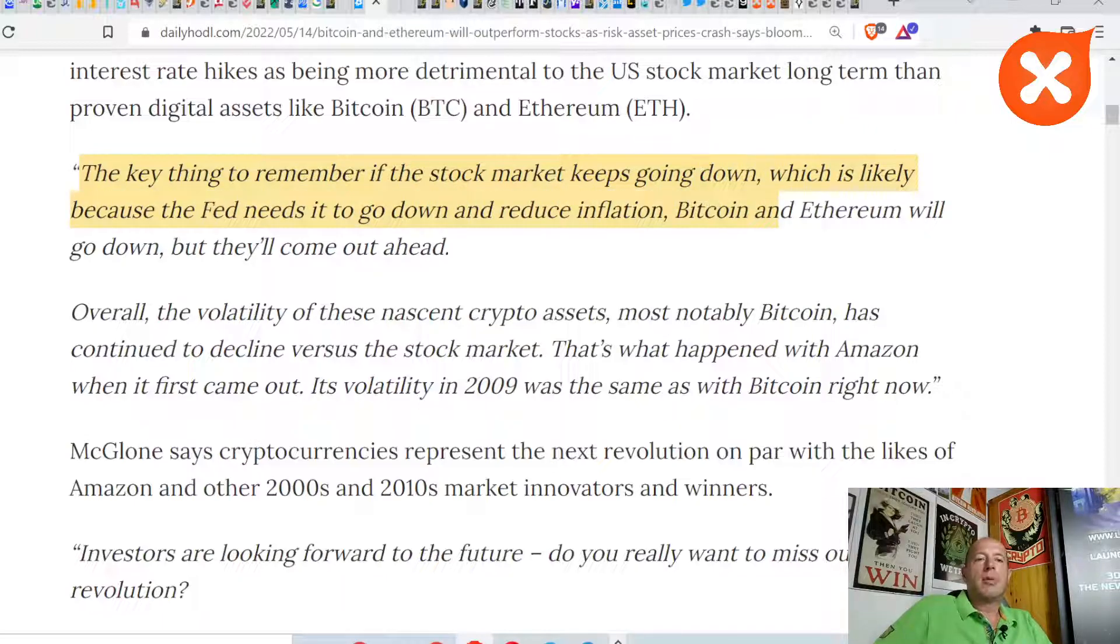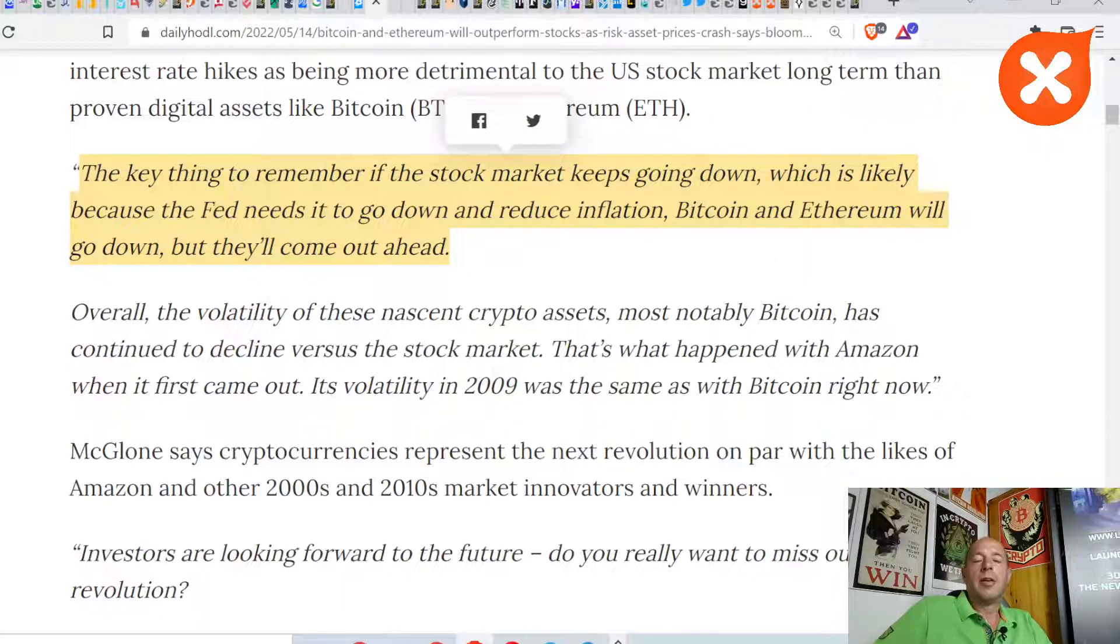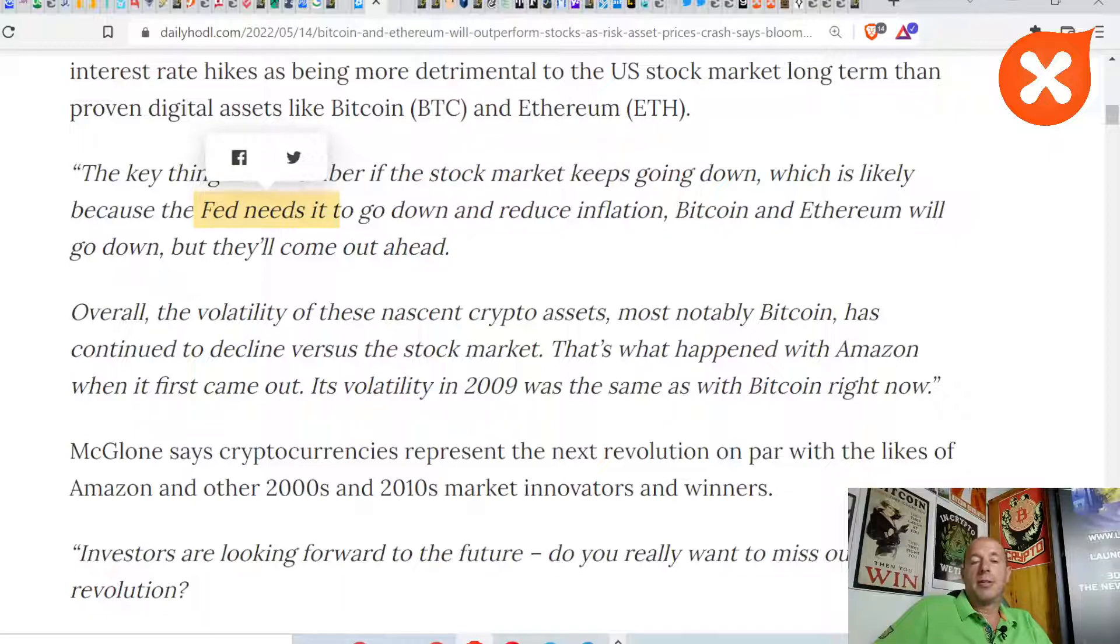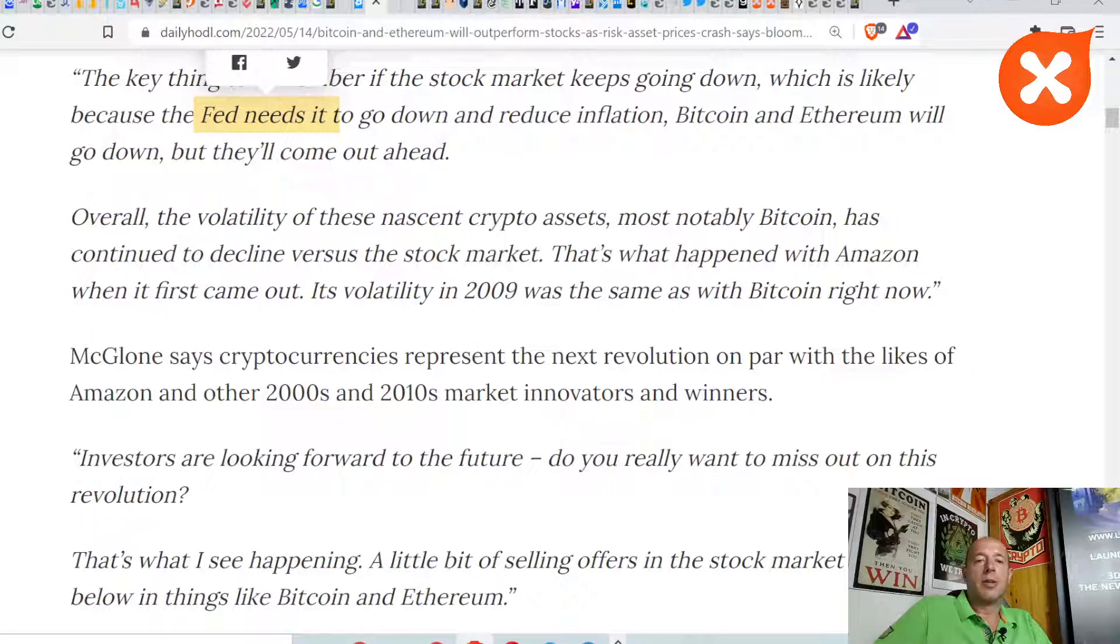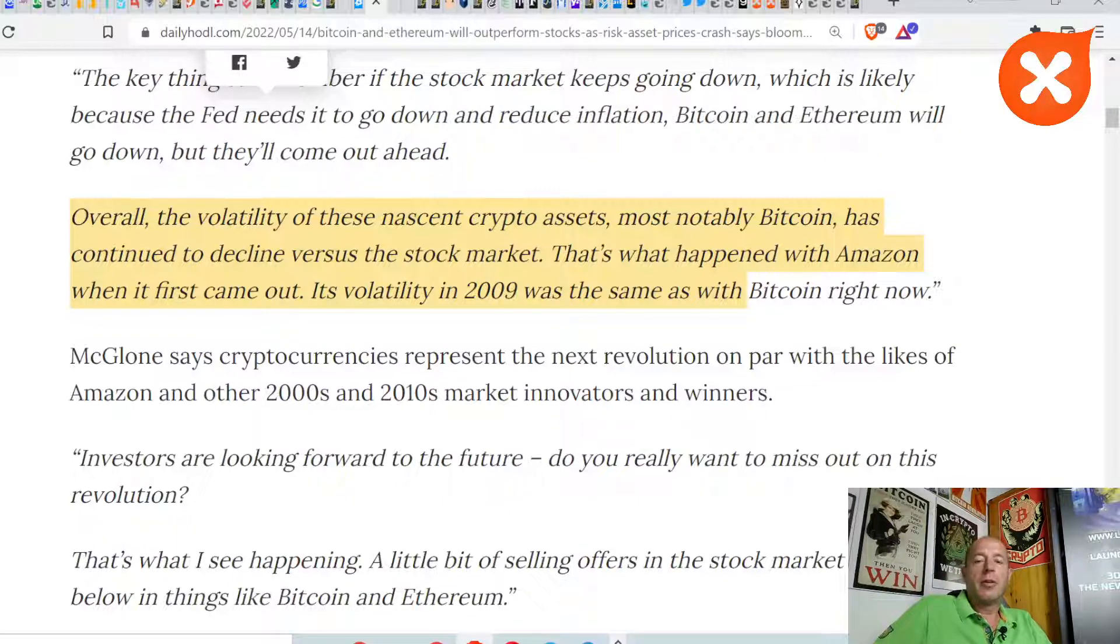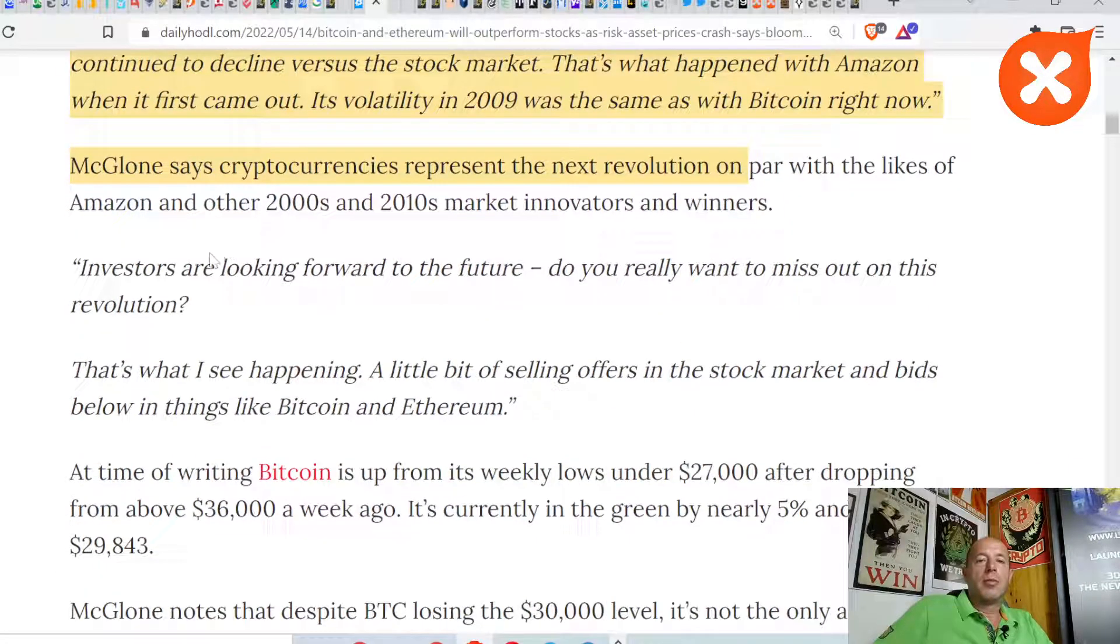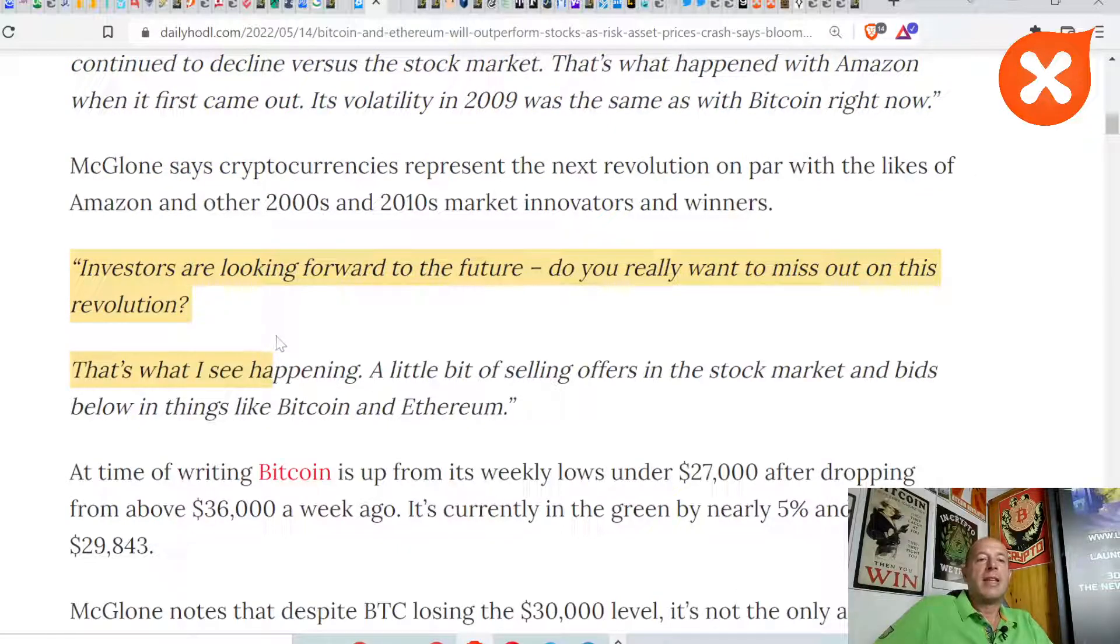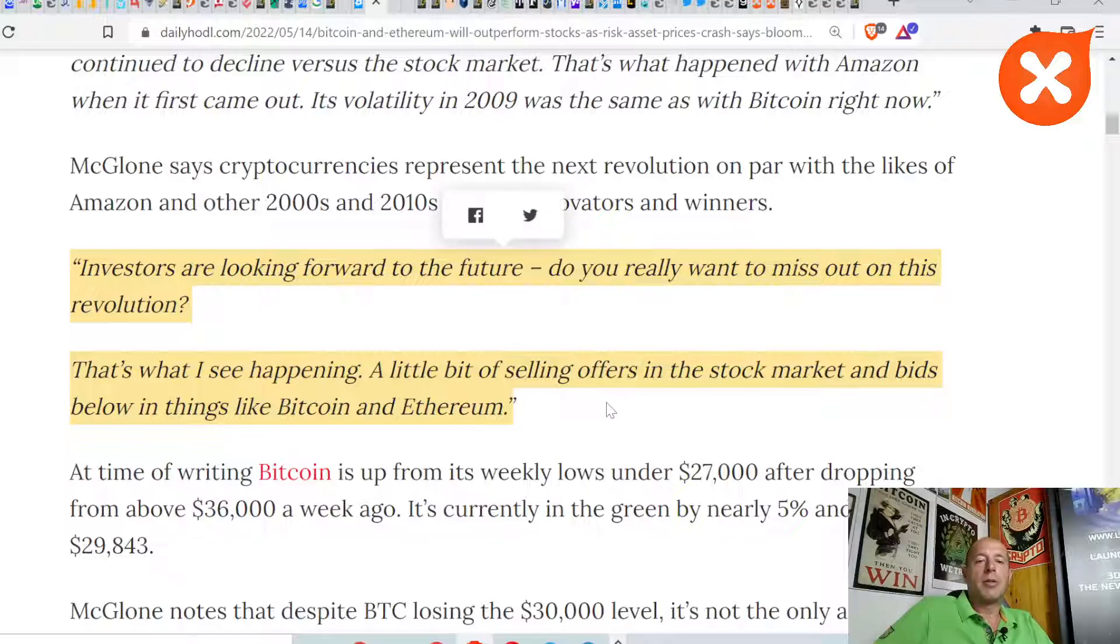The key thing to remember, if the stock market keeps going down, which is likely because the Fed needs it to go down and reduce inflation, Bitcoin and Ethereum will go down, but they'll come out ahead. Interesting, because Mark Möbius said stock prices were going up because of inflation, and Mike McGlone is saying stock prices are going down. Overall, the volatility of these nascent crypto assets, most notably Bitcoin, has continued to decline versus the stock market. That's what happened with Amazon when it first came out. Its volatility in 2009 was the same as Bitcoin right now.